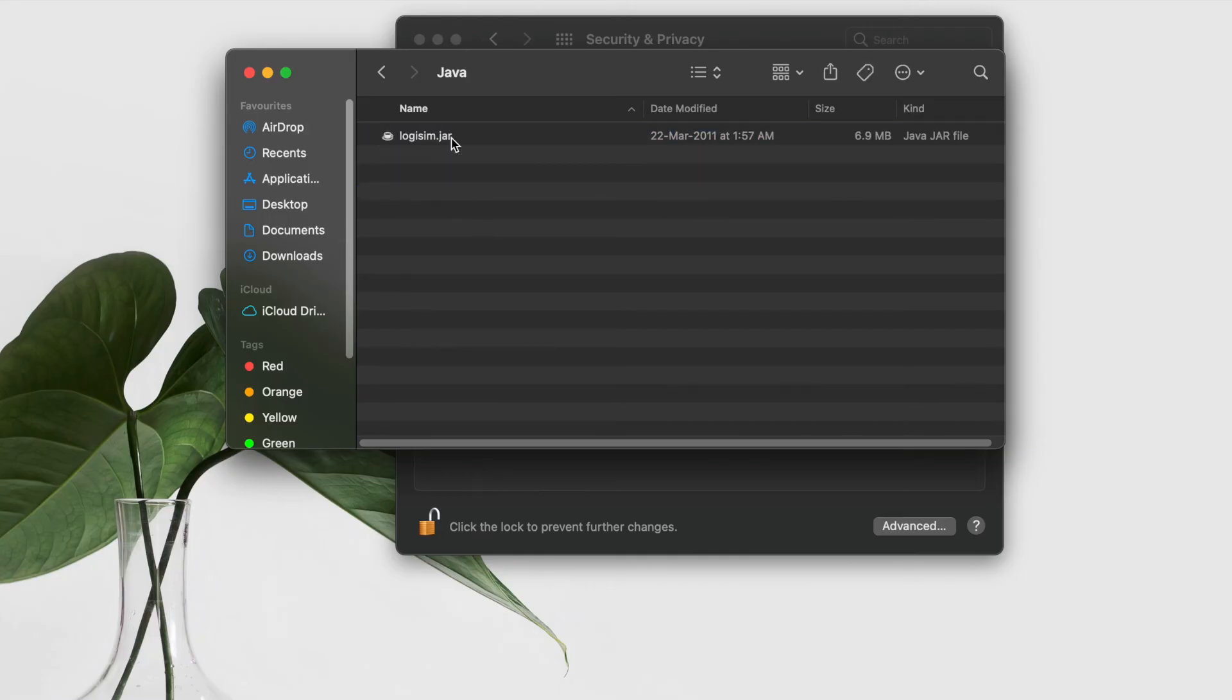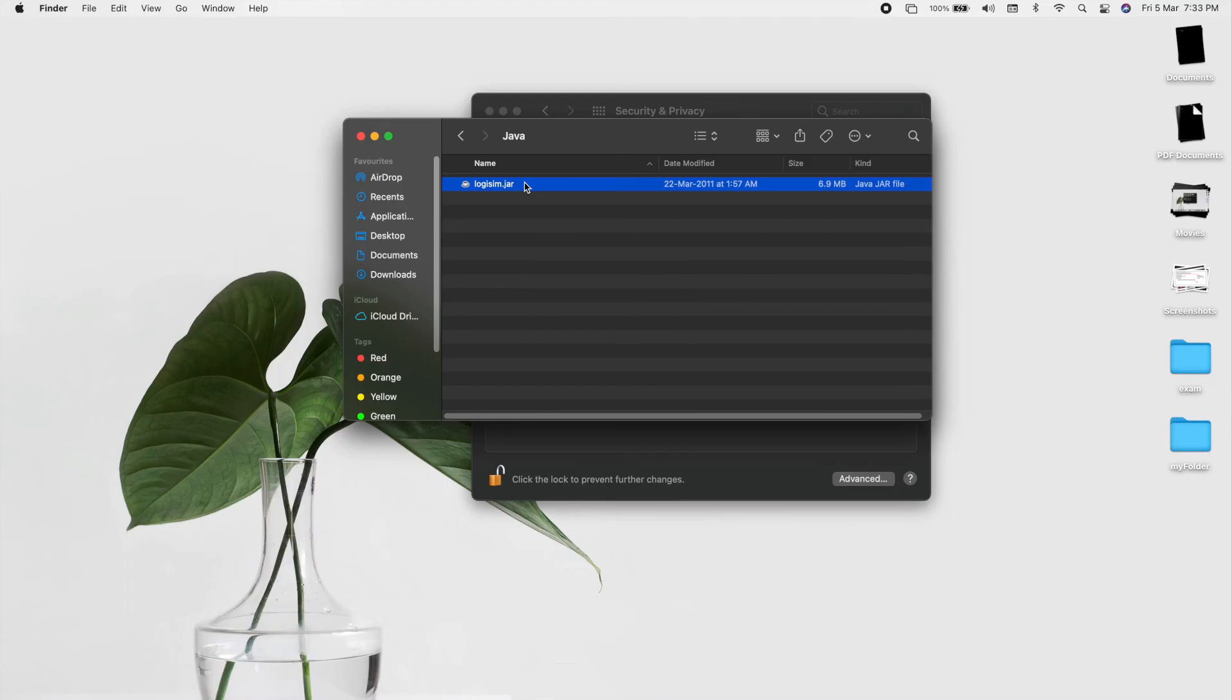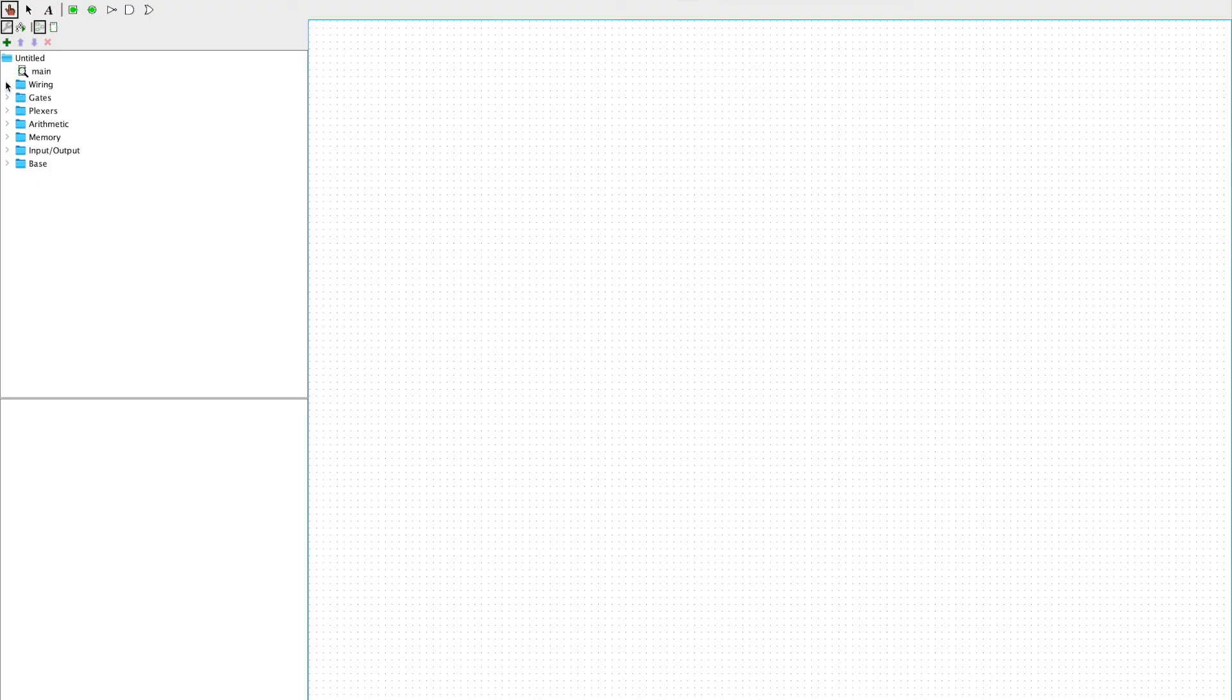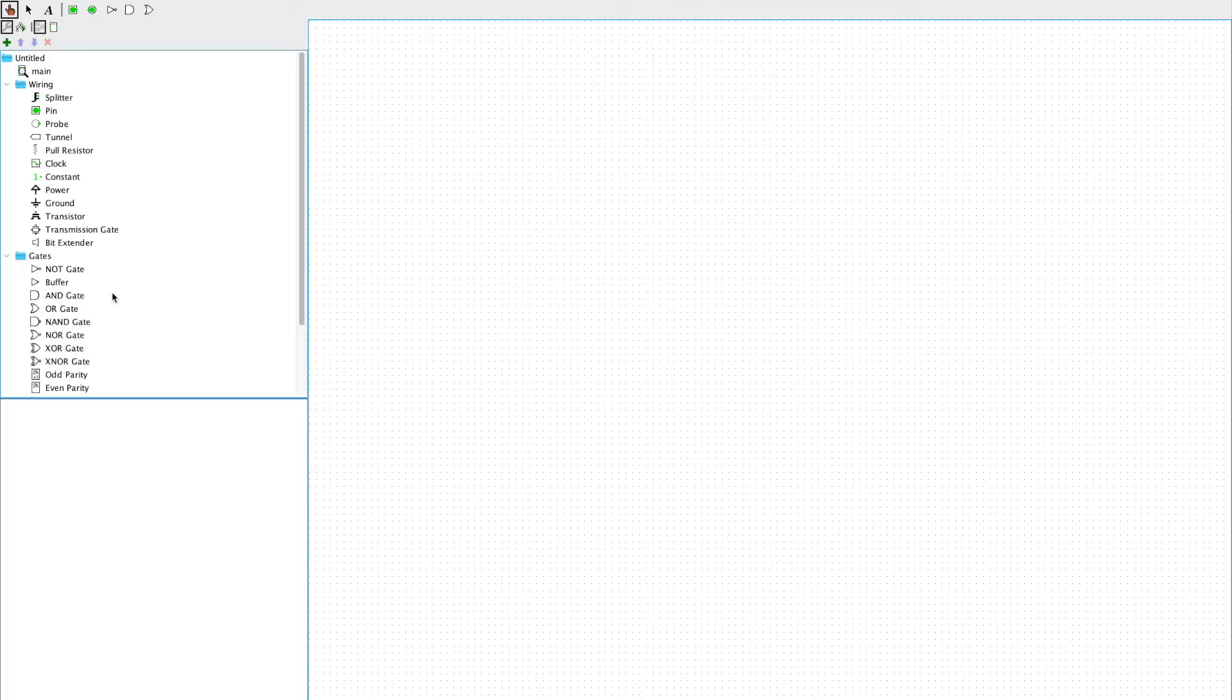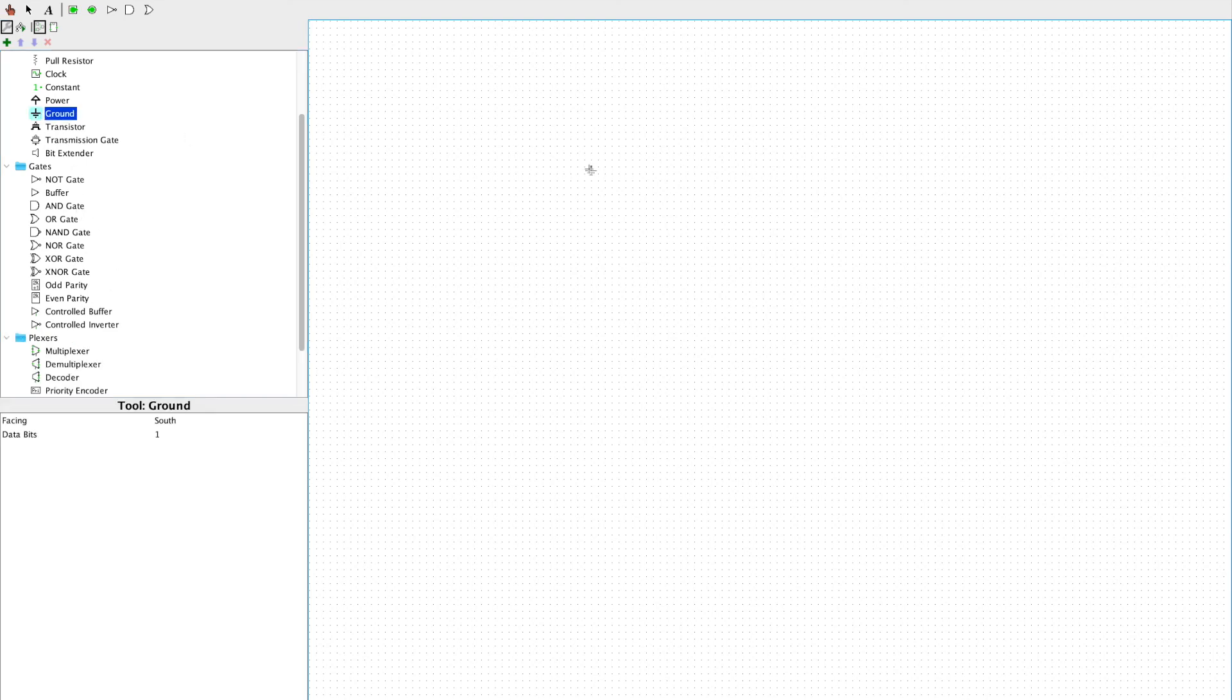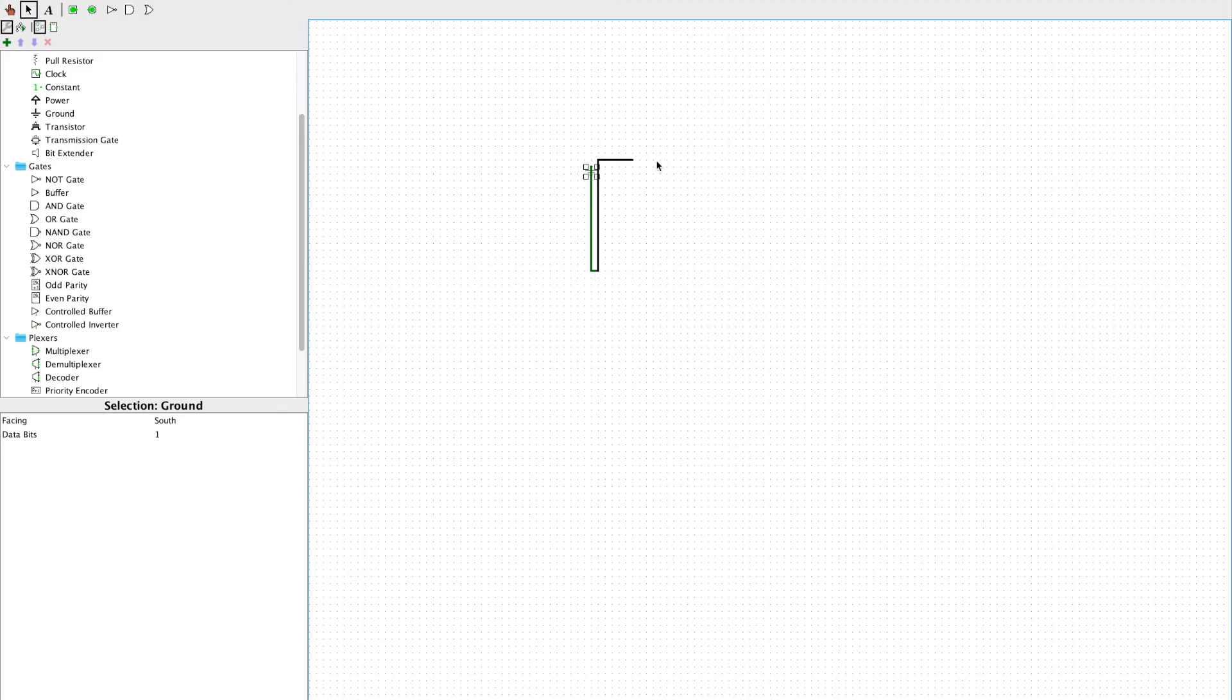And then logisim.jar. Just double-click it. See, it's opened. Now I can use it. I can use a lot of wires and gates, multiplexers, arithmetics, memory, whatever I want. I just have to click it, and see, the application is working really fine.